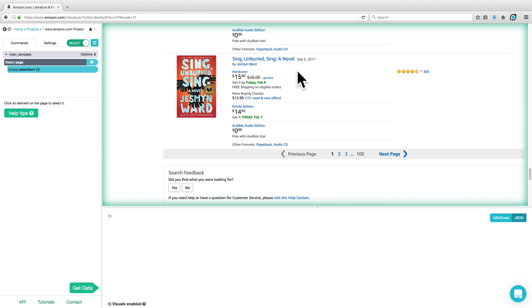In this tutorial, I'll demonstrate how you can select all products on all pages, click into each one, and obtain more data from within each product page.